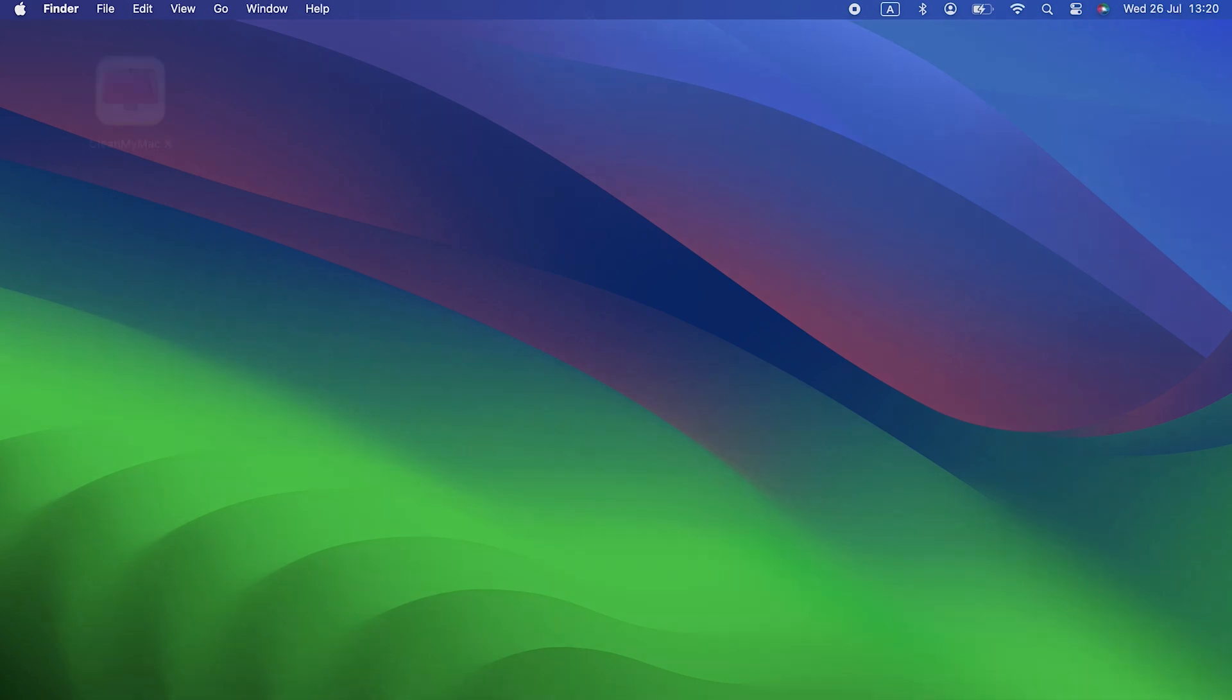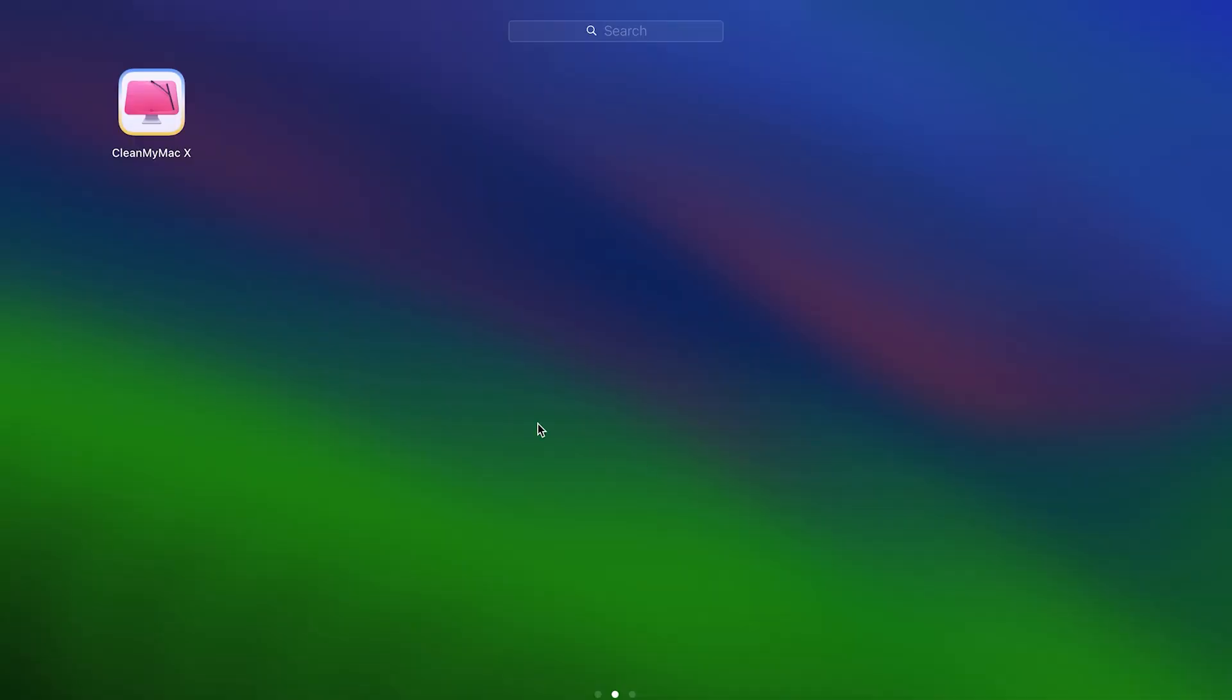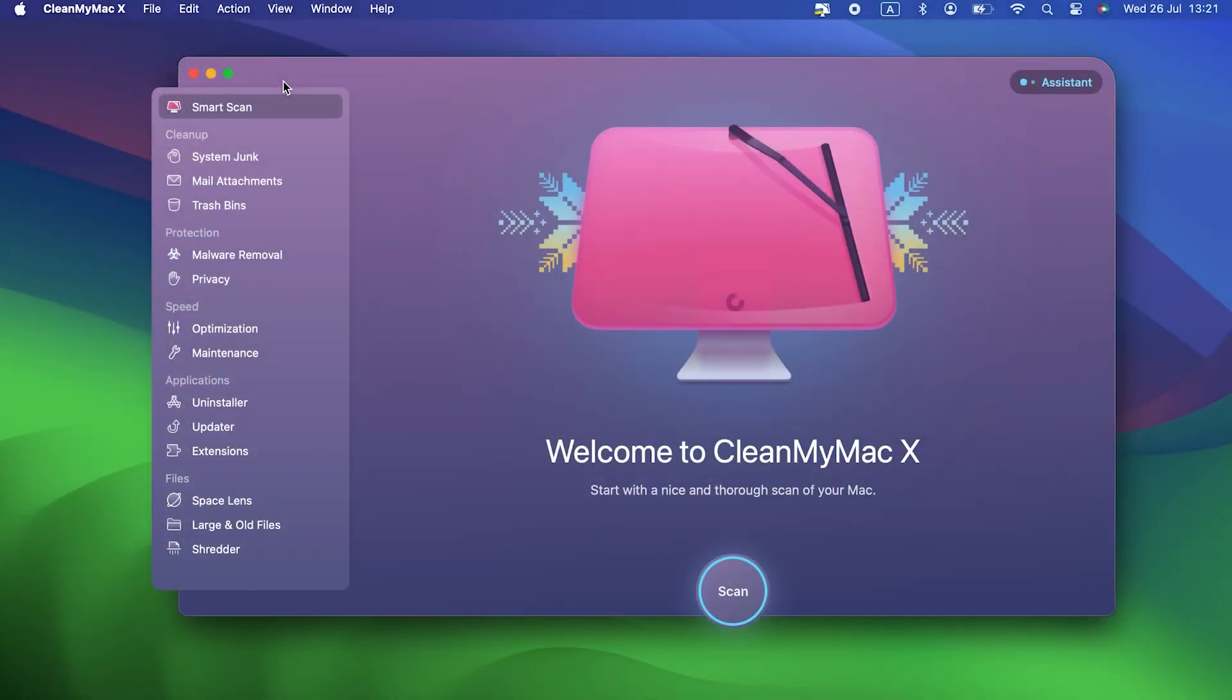One last thing. While you're removing malware and suspicious extensions, it's a good idea to remove other junk files from your Mac. This will free up space and should make your Mac run more smoothly.